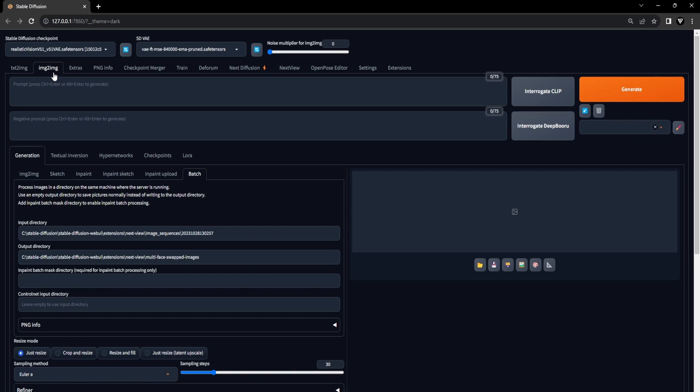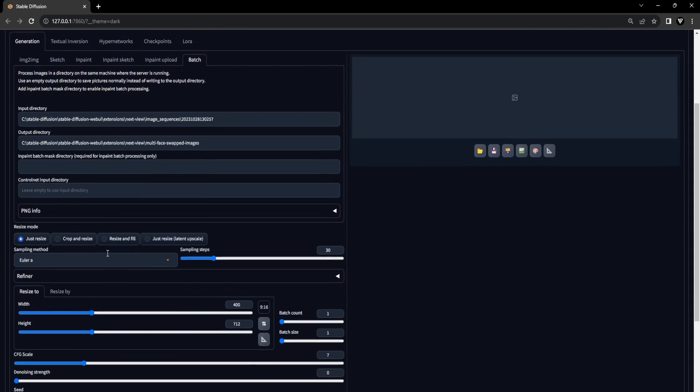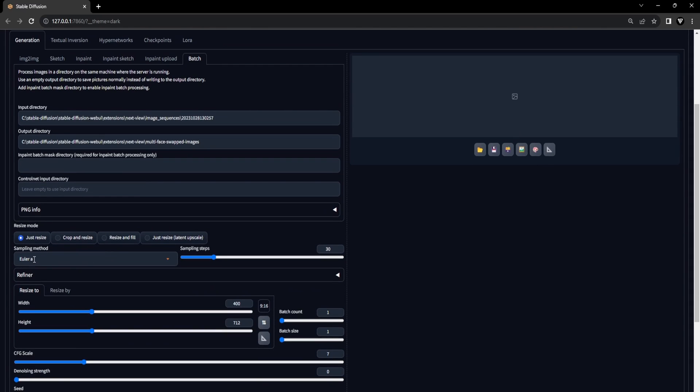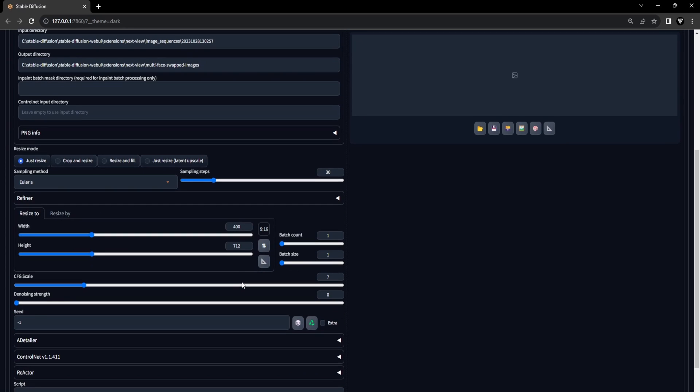Let's move forward by adjusting the settings in the Image to Image tab. To begin, choose a checkpoint, which in our case is Realistic Vision. For the sampling method, opt for Euler A and set the sampling steps to 30. Make sure that the width and height match the aspect ratio of the image sequence we obtained from the NextView extension, which in our case is a 9 to 16 aspect ratio.